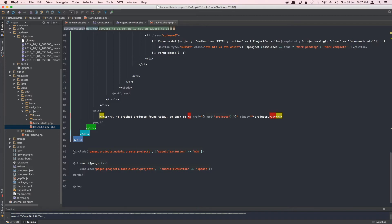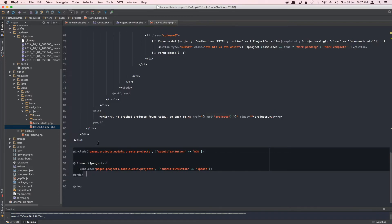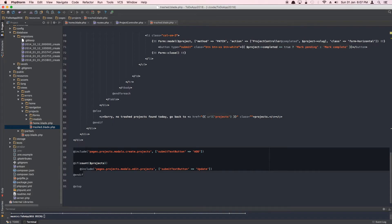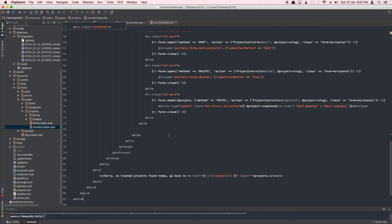We remove the modal windows since they don't make sense in the trash view — you can't add or update a project here; you'd restore it first. Instead of edit buttons, we're going to provide restore and delete buttons. Let's go back to the browser and see where we stand.